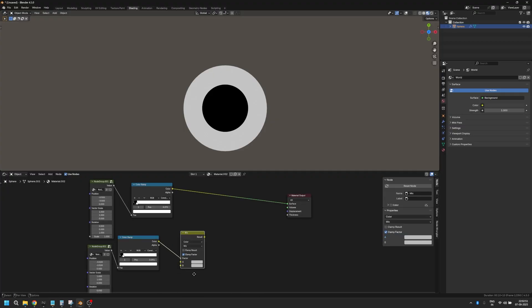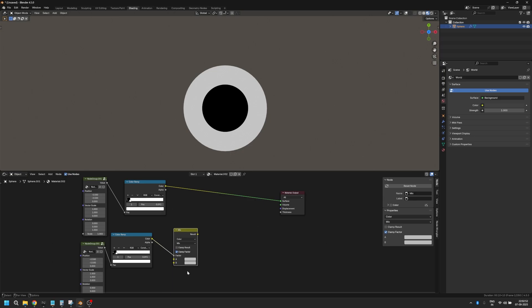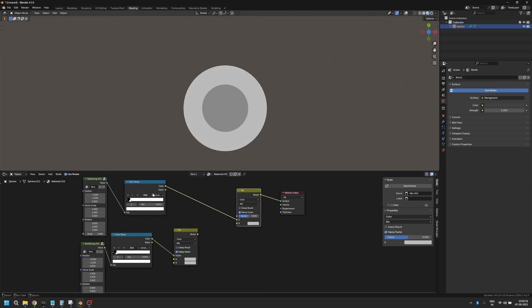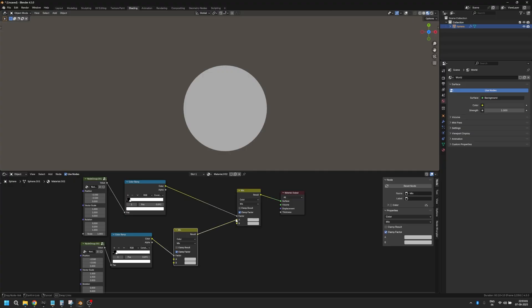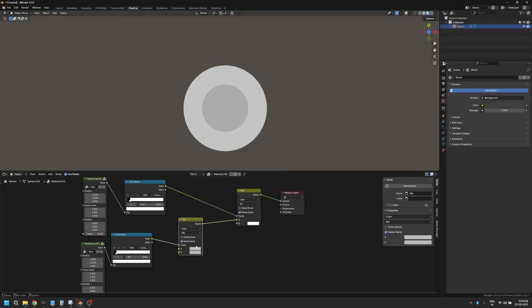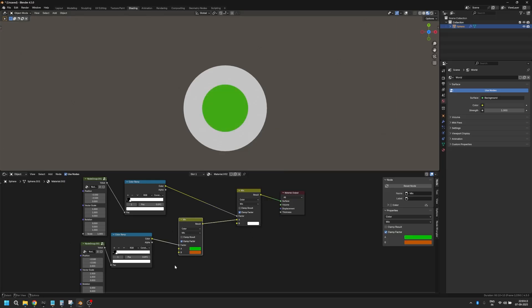Let's duplicate this and make sure that the mask is set in the factor of this mix RGB node. And let's take the results of the first one and plug it into A. B should be all the way up to white. Now you can use both of these colors to create your gradient.